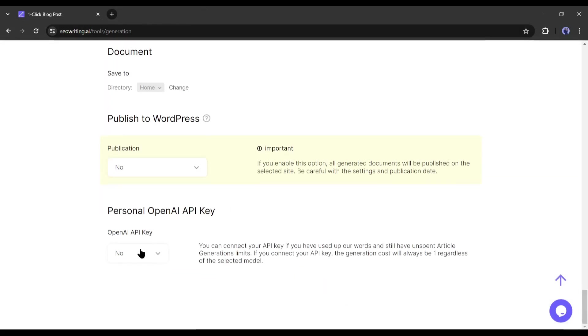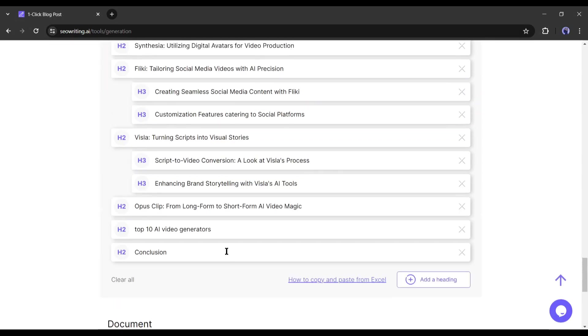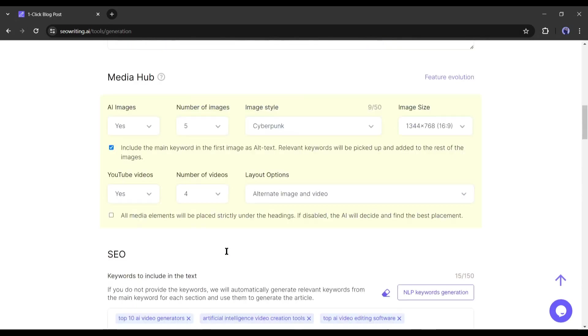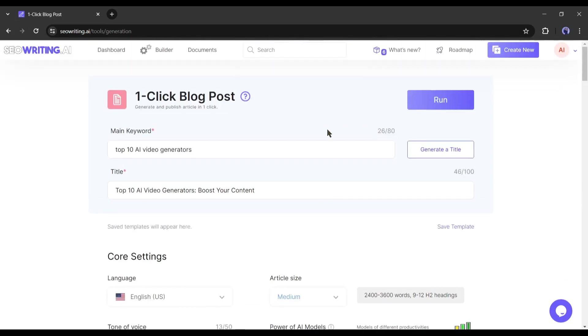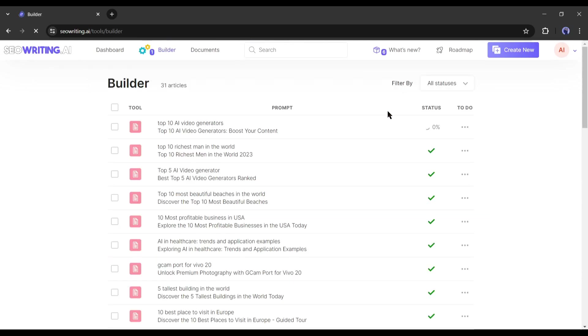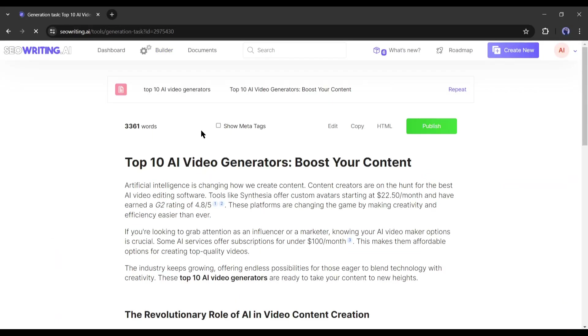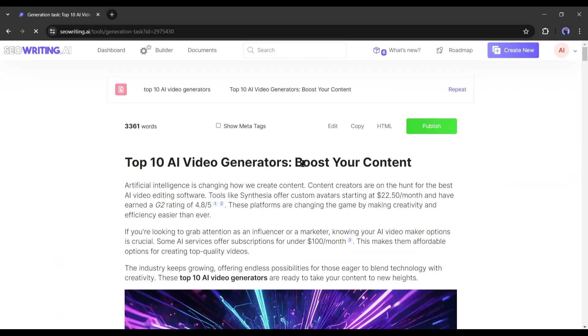Alright, our customization is complete. Now to generate an article in a single click, navigate to the top of the page and then hit the run button. It will take some time to generate the article. Let's fast forward the part. And here it is.